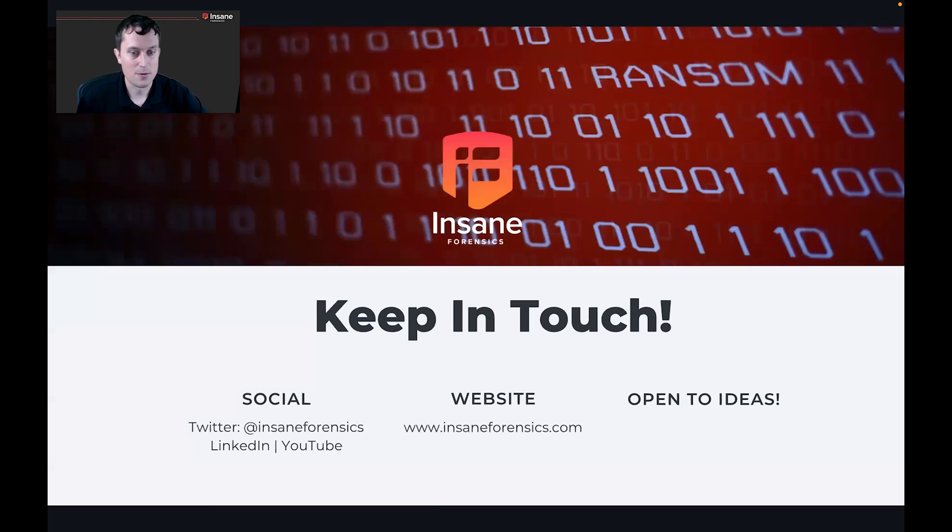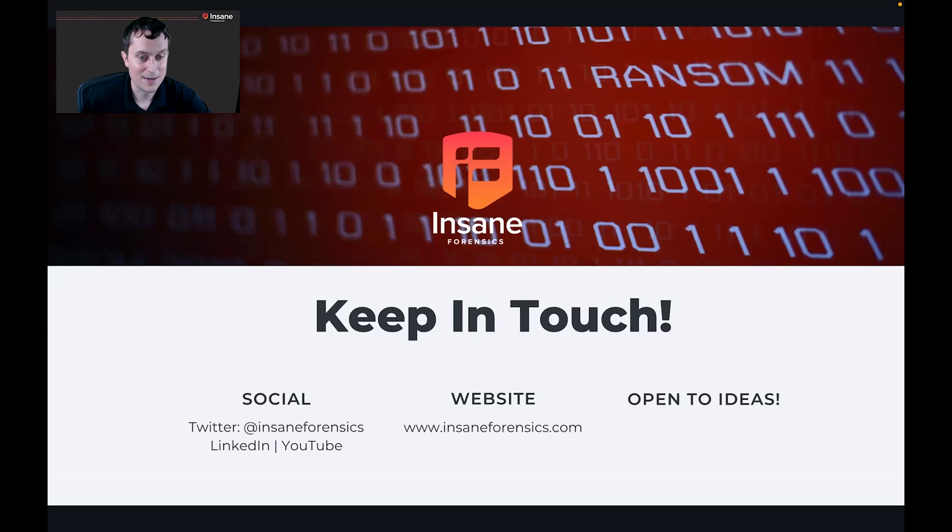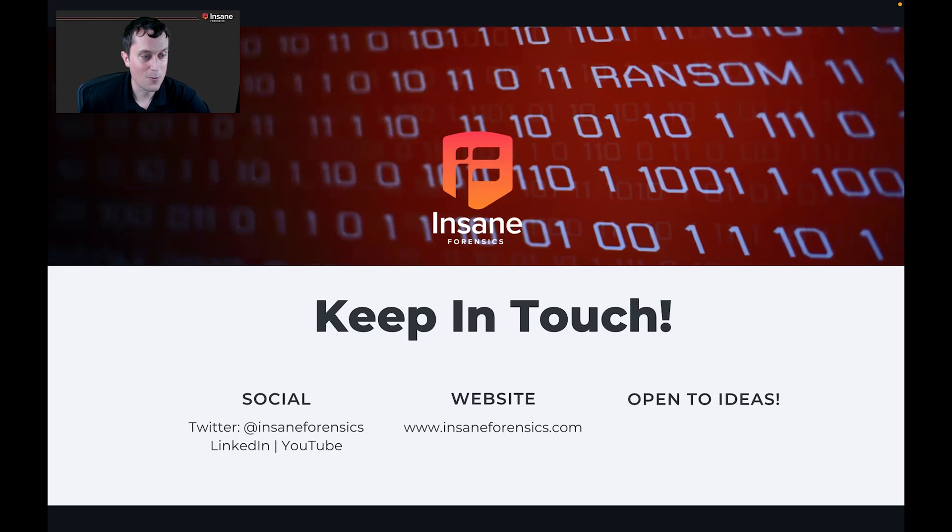So hopefully this helped you out. We tried to keep this focused on the technique, but definitely interesting technique. If you have ideas, please send them our way and keep in touch. Thanks a lot.